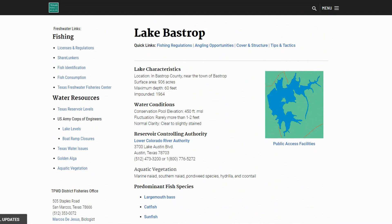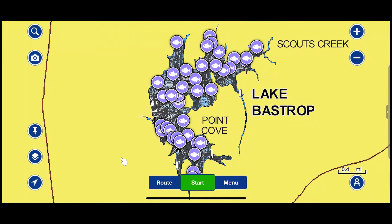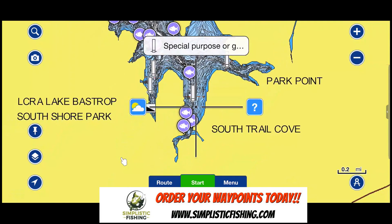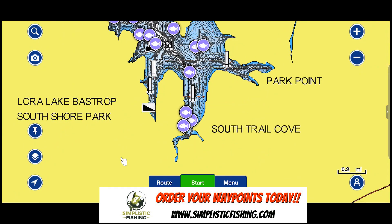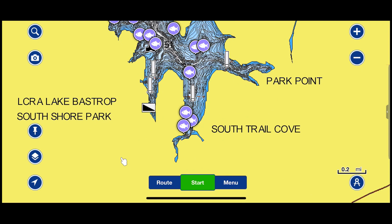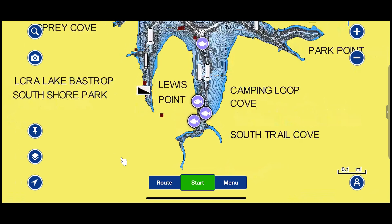Let's switch over to the Navionics Mobile Boating app and look at this lake from a contour perspective instead of Google Earth. Here we are on Lake Bastrop using the Navionics Boating app — if you're curious what app I'm using to get these contours, that's it. It's one of my favorites, and there's not many lakes they don't have contours on. Even on this smaller lake it's got plenty. Let's start on the lower end and talk about the different offshore spots.